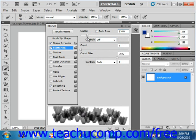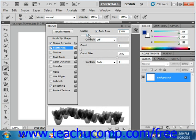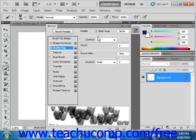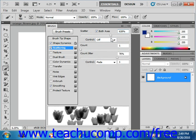Now, if you wish to scatter the strokes on both the horizontal and the vertical axes, then you check the both axes checkbox right here and it will scatter on both.